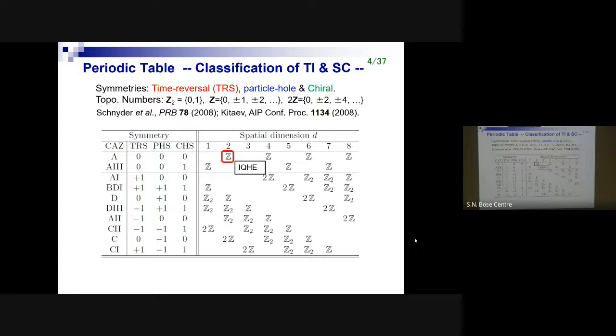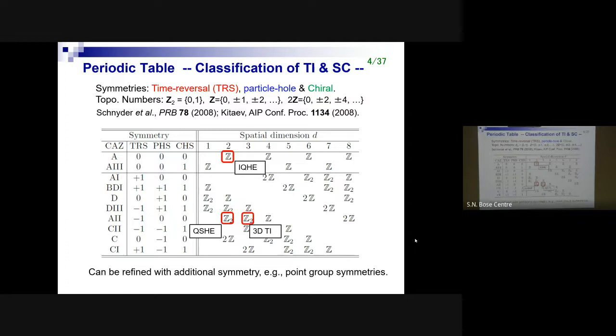If there's nothing in an entry, the only option is a trivial phase. If you have Z₂, you have two distinct phases labeled by 0 or 1. If it's Z, you have distinct phases labeled by integers. There's a beautiful Bott periodicity pattern in spatial dimension. Known examples fit this table very nicely: the integer quantum Hall effect occurs in two dimensions in class A, the quantum spin Hall effect has Z₂ topological invariant, and the 3D topological insulator also has a Z₂ invariant. You can extend this table by adding point group or space group symmetries.